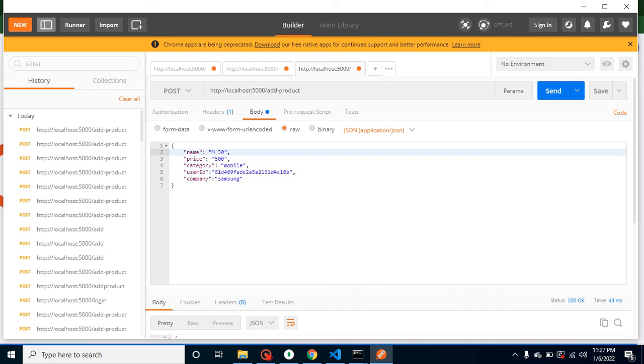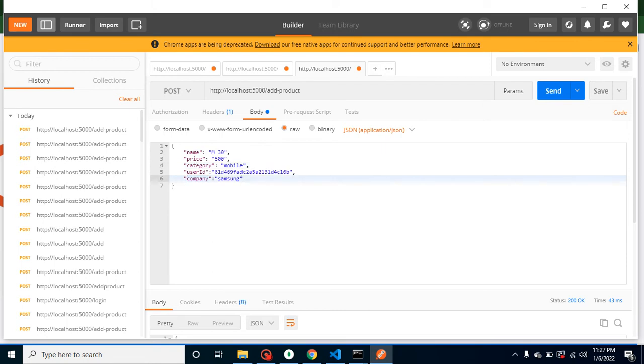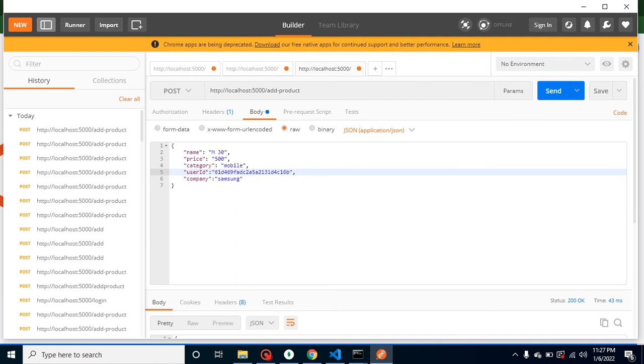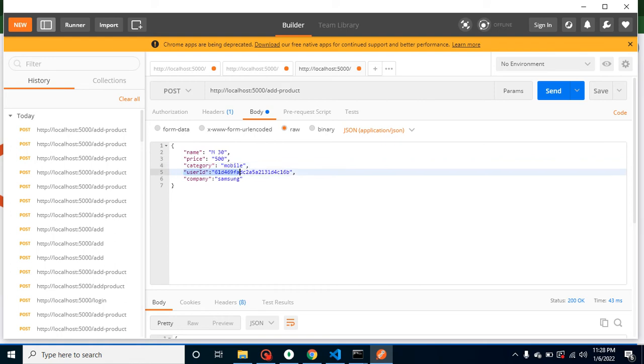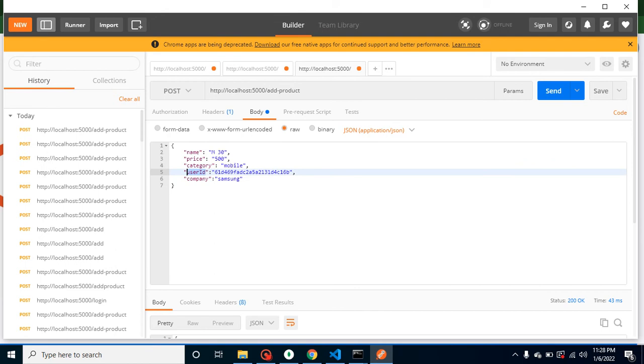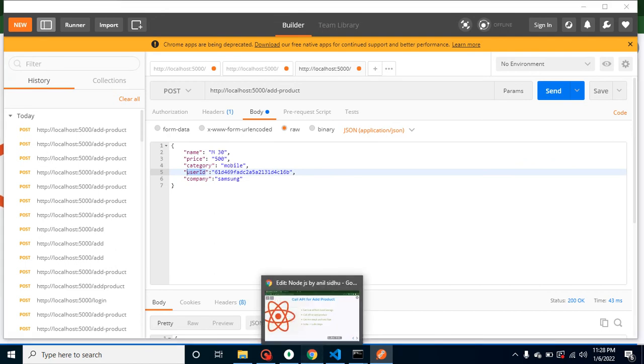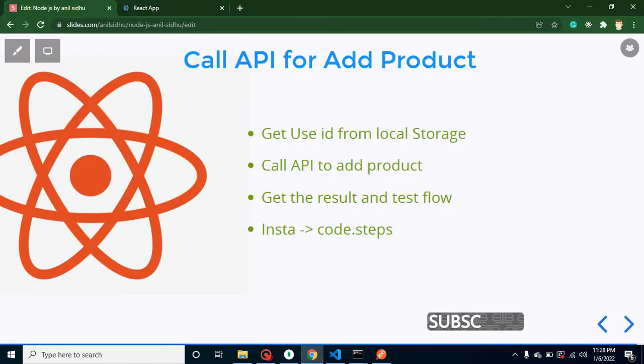In our API payload for add product, we have to send name, price, category, and company of the product, and one more field which is the user ID. We need to send that user ID because whenever we will add these products in our database, we have to know which product is added by which user.